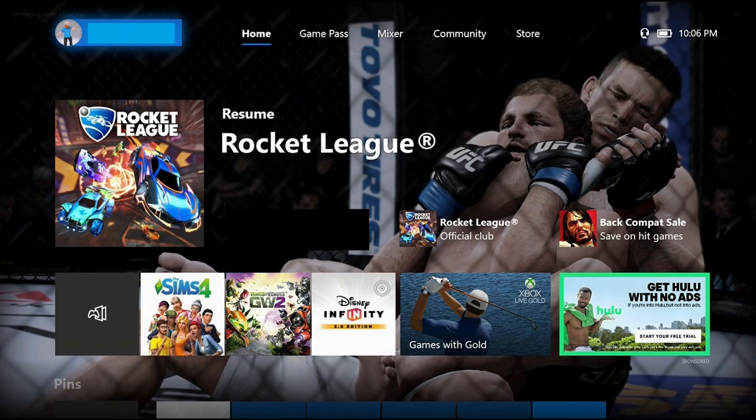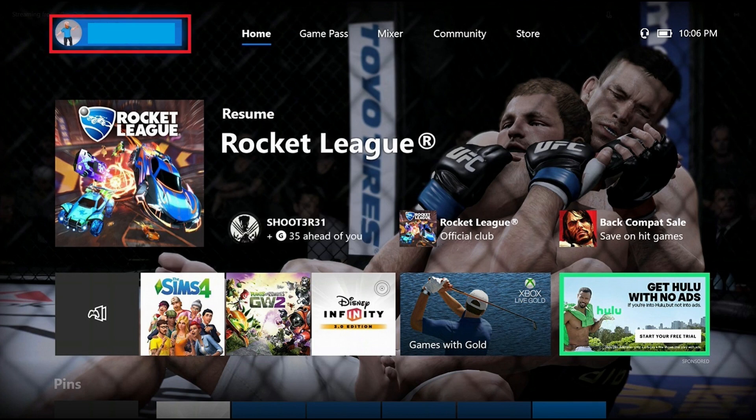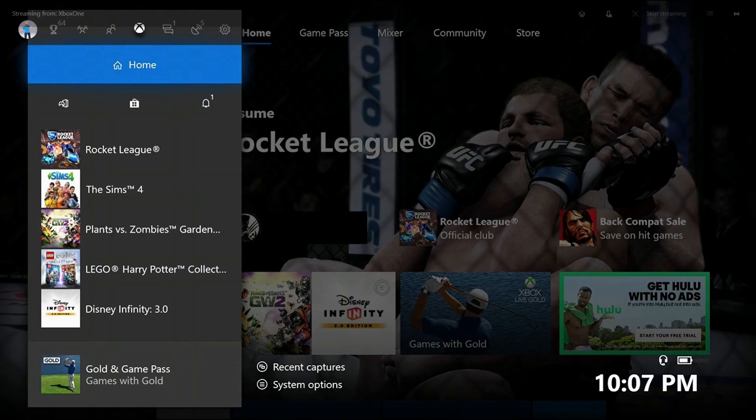Step 1. Start at your Xbox Live home screen, highlight your account name in the upper left corner of the screen, and then press A on your Xbox controller. A menu appears.